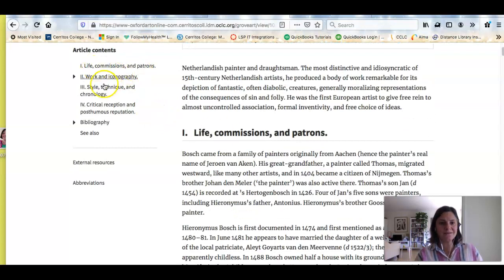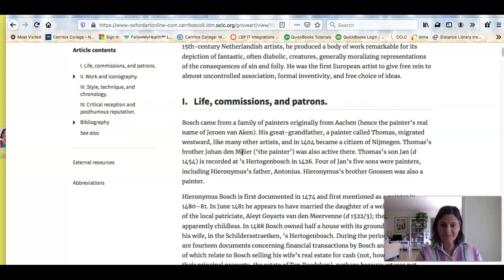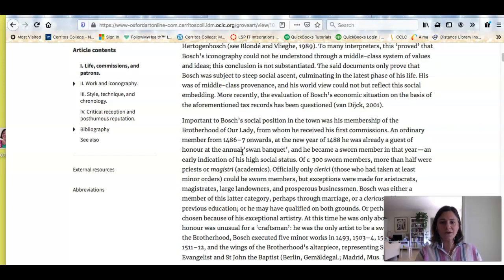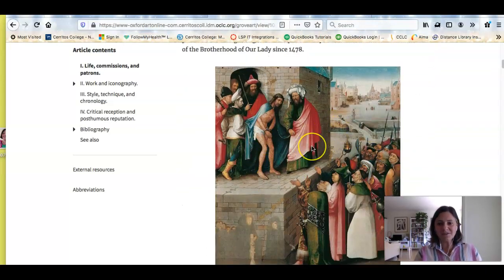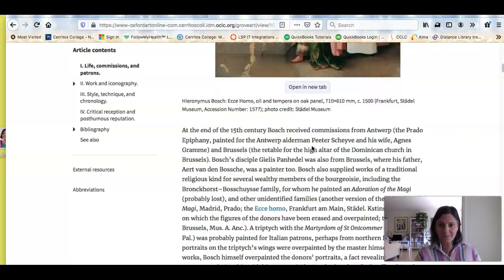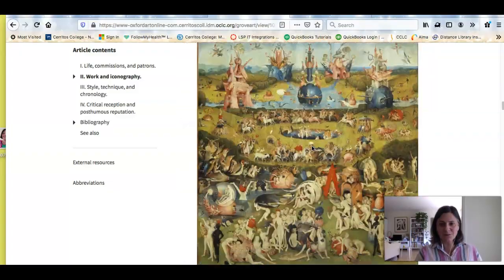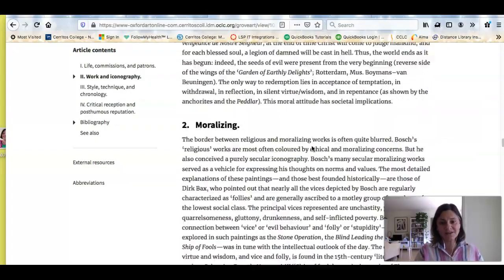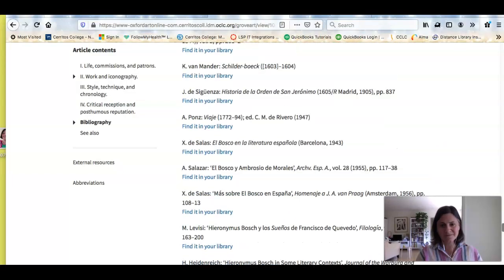It's giving me an overview: his life, his work in iconography, his style, technique, and chronology, critical reception — what people thought about him when he was alive and posthumously — and then a bibliography. As I go through here, I'm looking for when he was alive, what he was known for, what's interesting about him, what's problematic. There are some examples of his work, so I could choose one of these works to discuss within the context of his style or iconography. At the end it gives me even more information about where I can find more — that's what a bibliography is: a list of books and other sources on the artist.